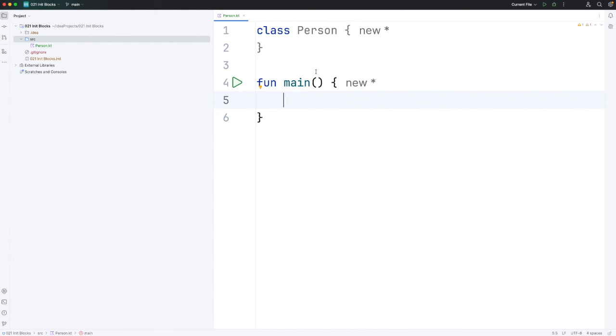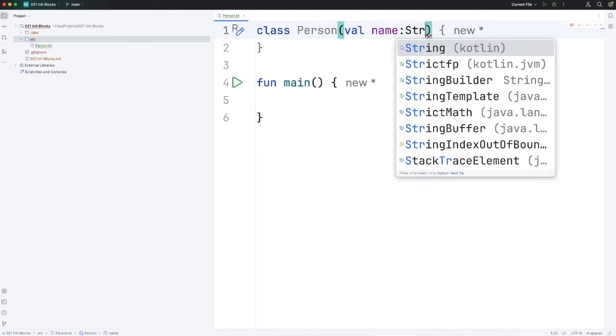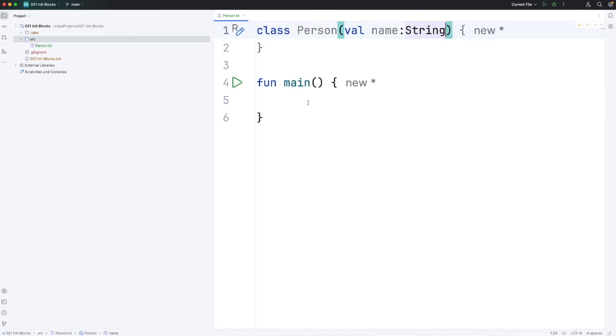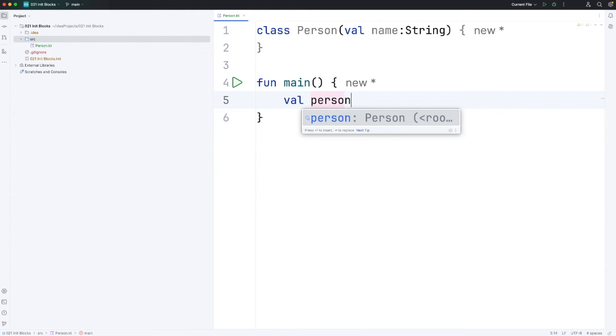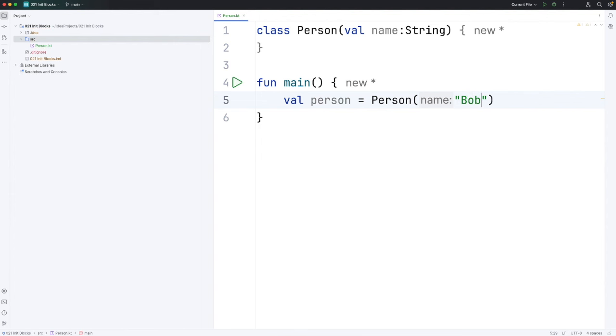Now let's give person a property. The easiest way to do that is to use the primary constructor. So we have round brackets here and let's say val name of type string. So now I can create a person object. Let's call this val person equals person and we'll supply the name bob.